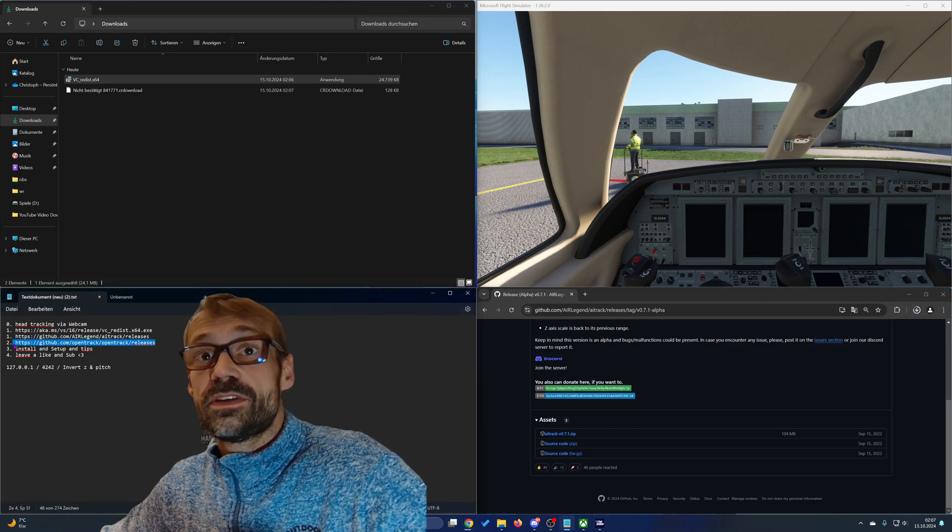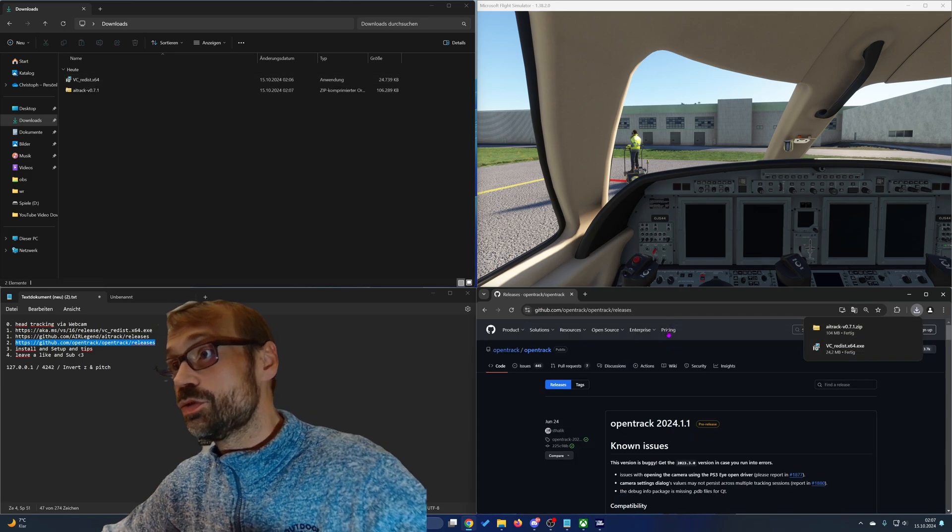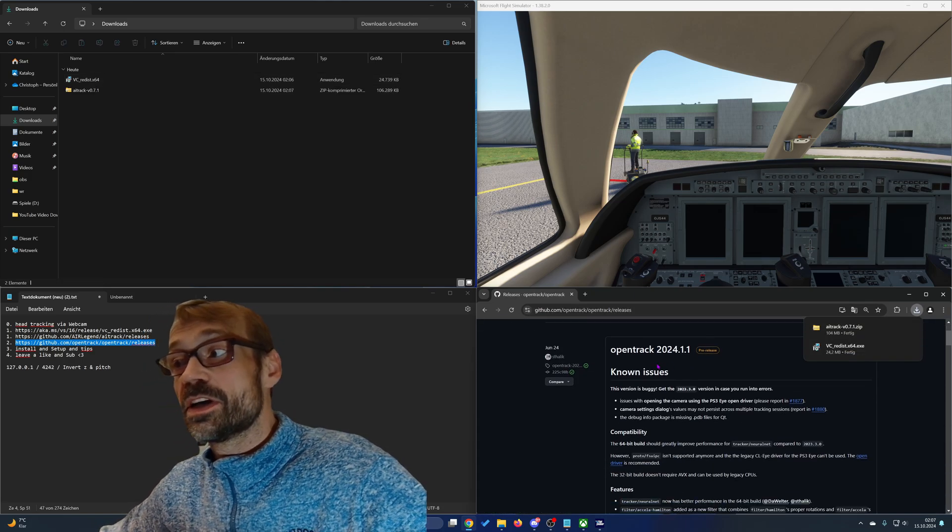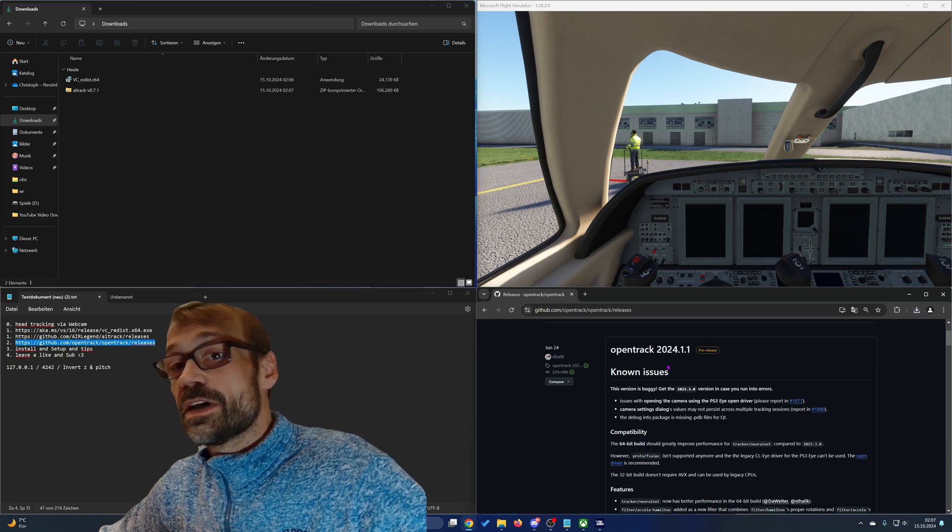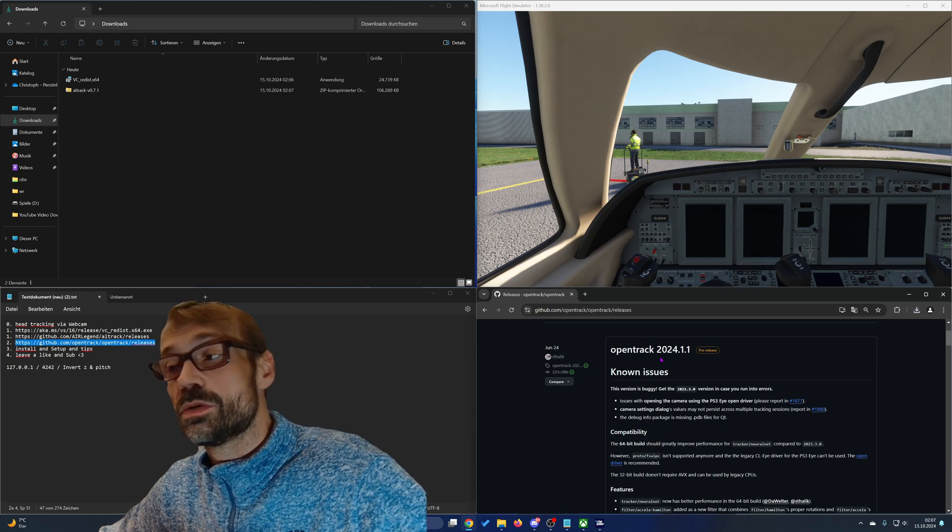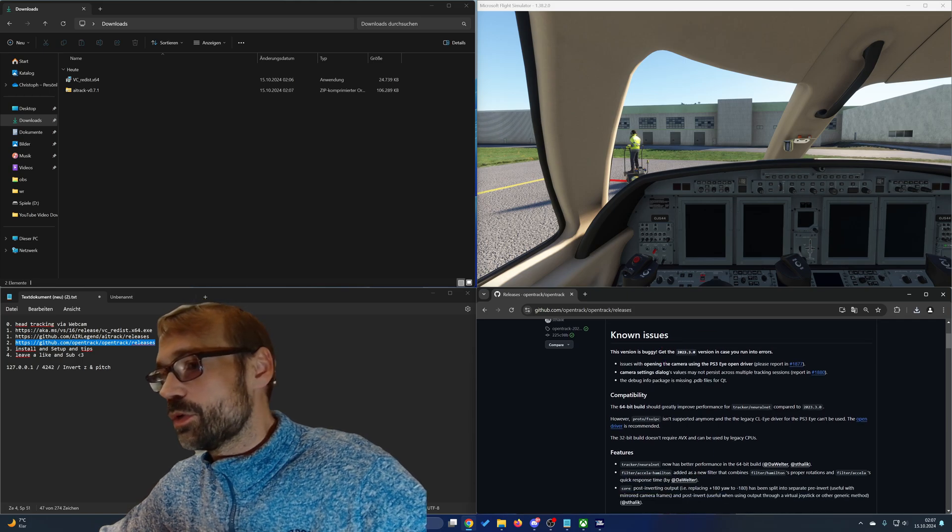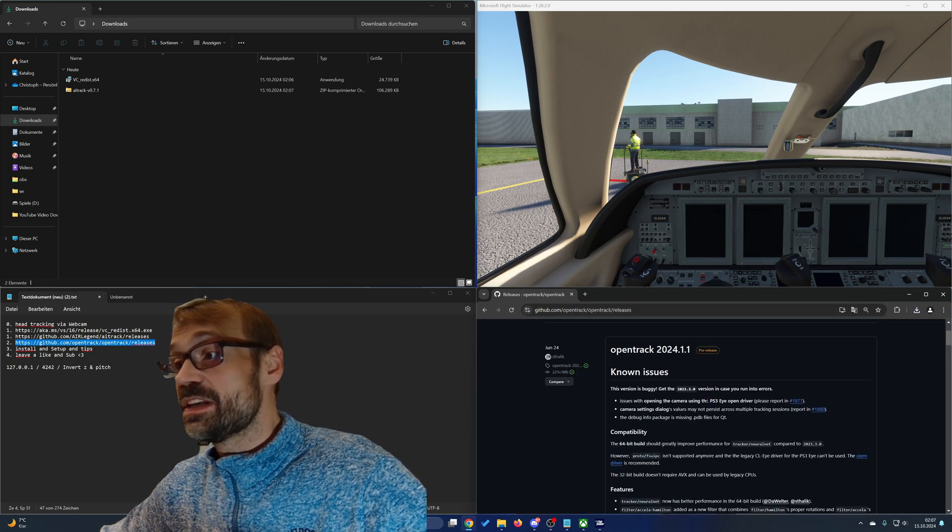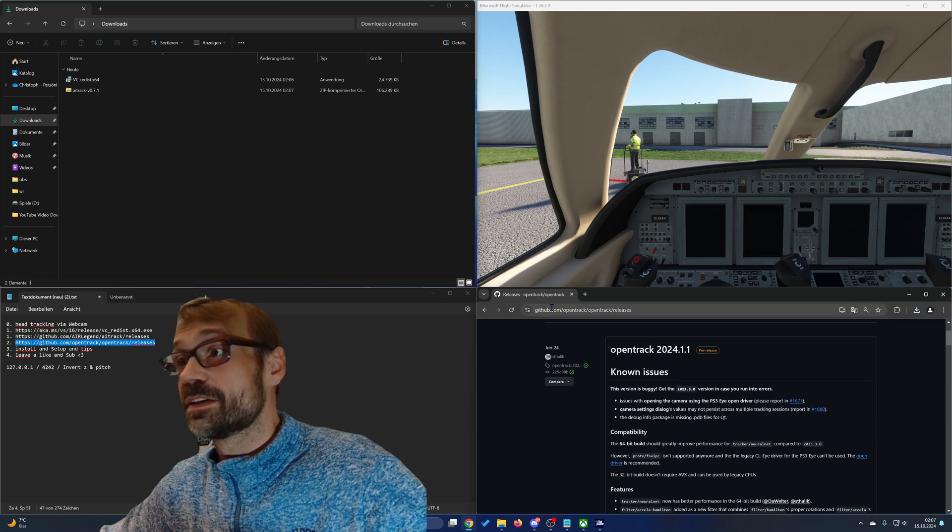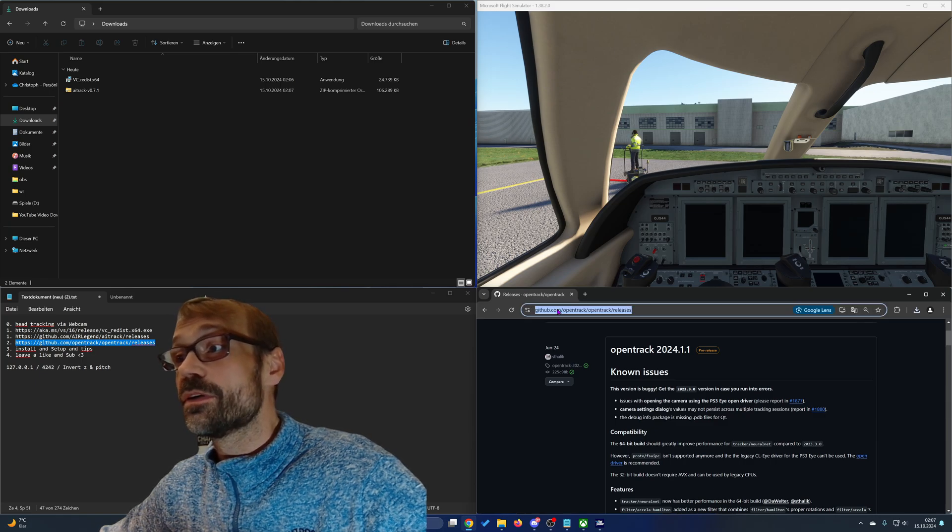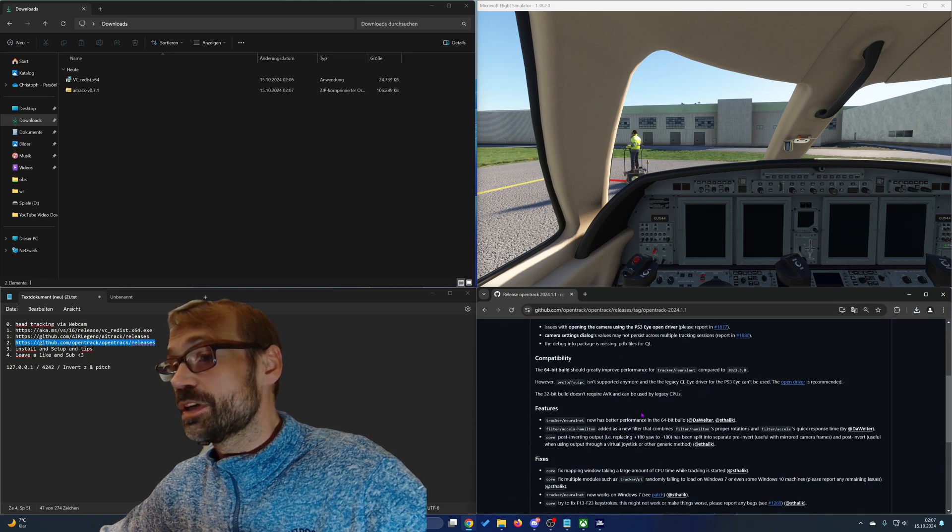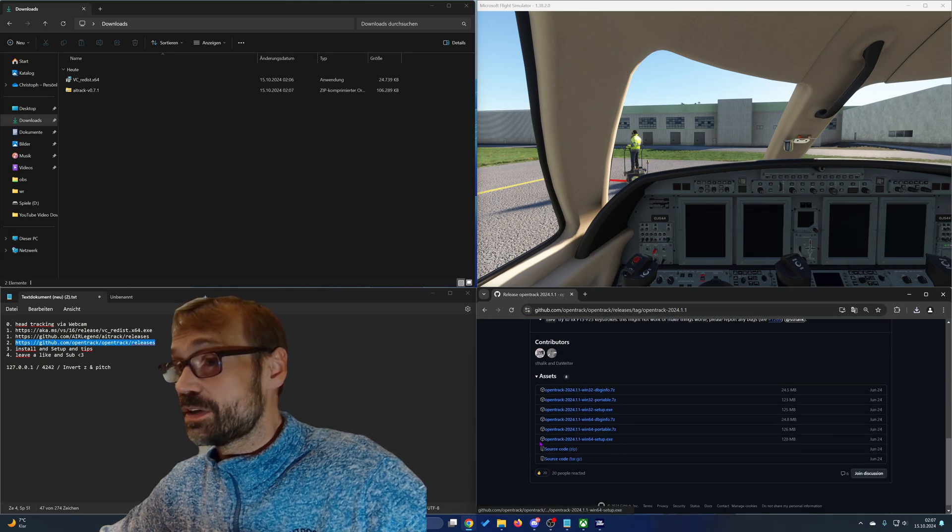Then you need to download the OpenTrack tool that will communicate head movement commands to your game or software. You need to download it via the given link in the description. Do the same like for the AI tracking tool. Choose the version and then download the installer.